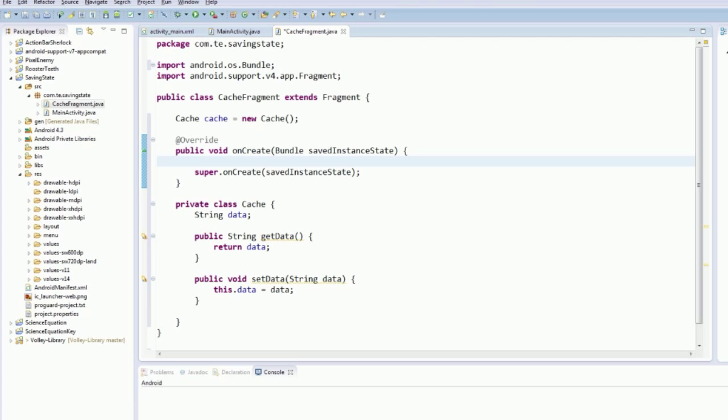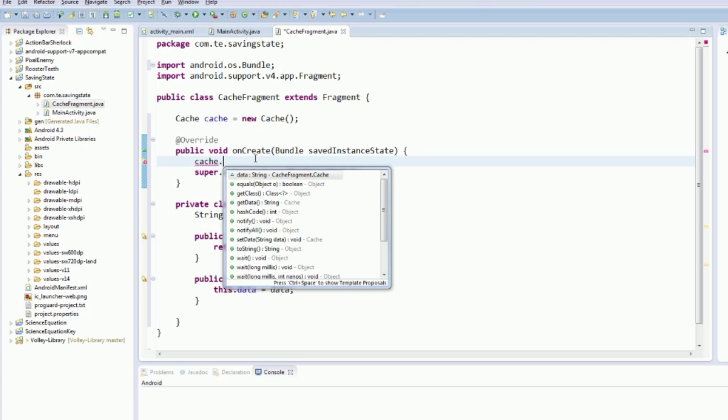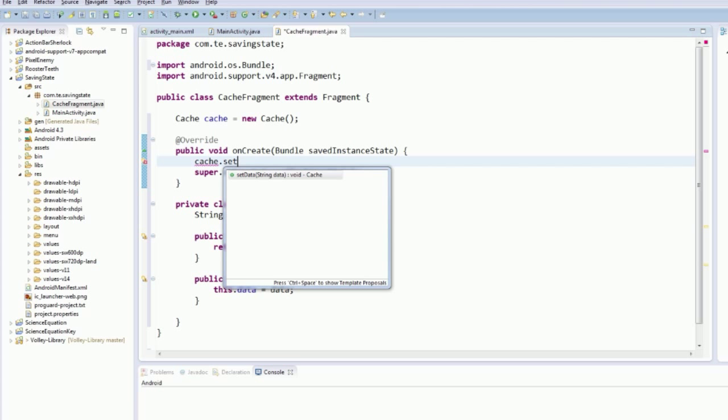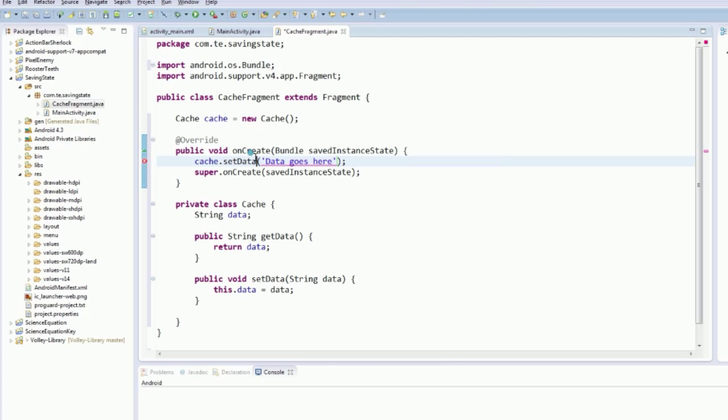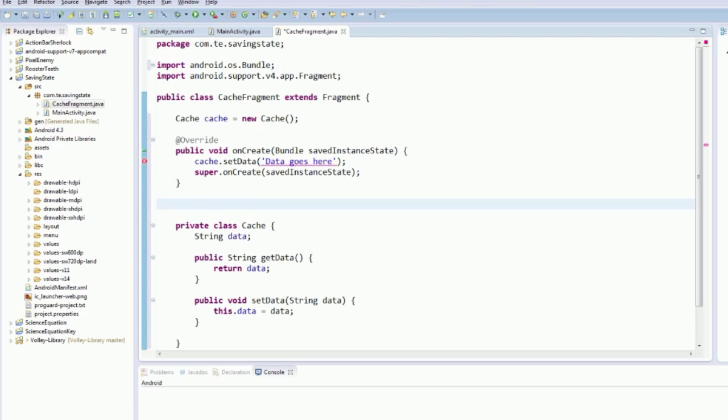So the first thing we're going to do is we're going to create our fragment cache, our cache inside our fragment object. So we're going to say cache, new cache. And then in the on create we're going to say cache dot set data or set data, and we're going to type in,